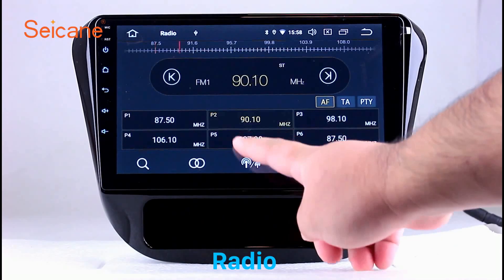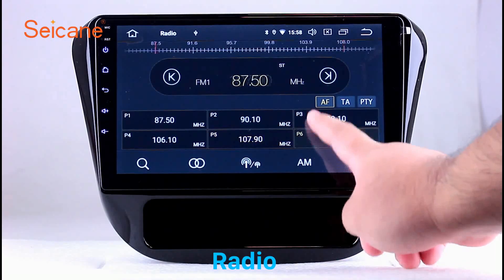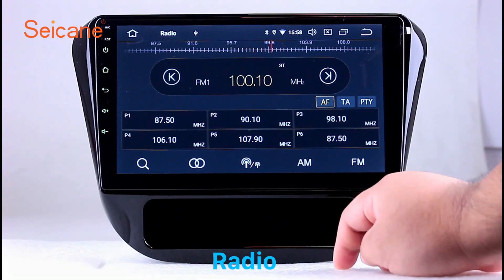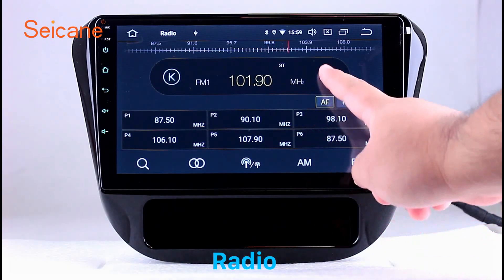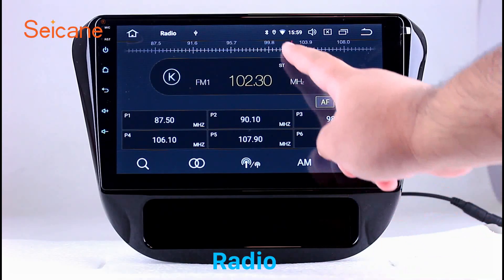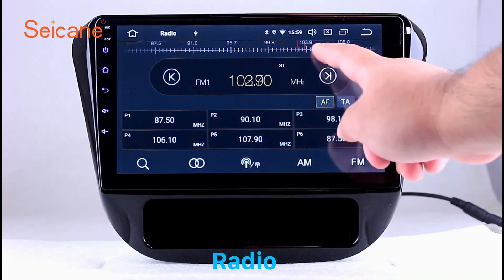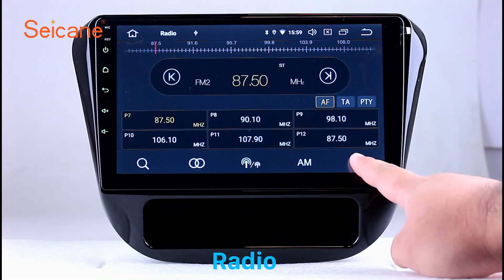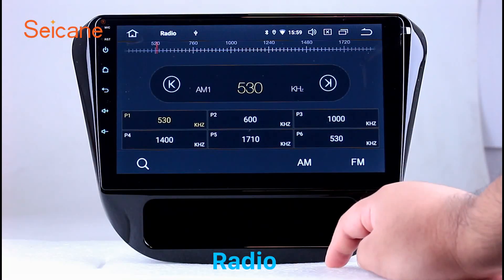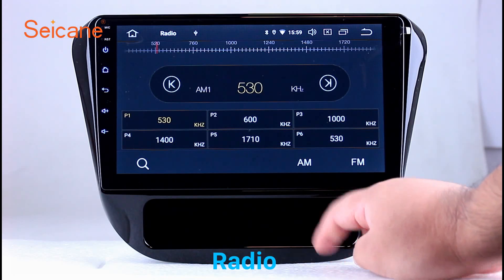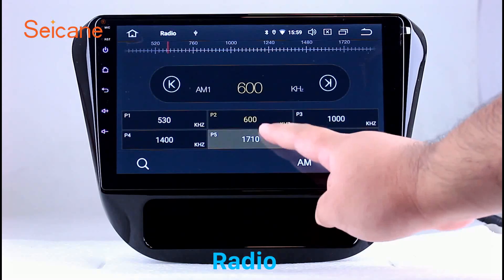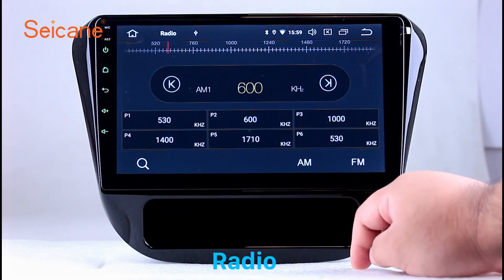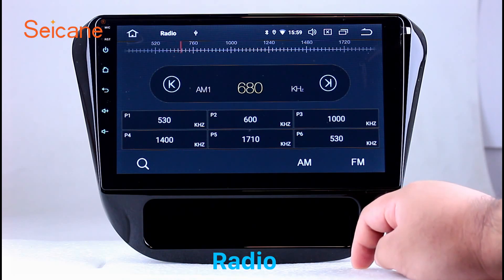Radio. Listen to radio by selecting channels manually or automatically. It supports RDS. You can select channels by program types such as news, science, music, and so on. It has AF and TA function and it supports band AM and FM.